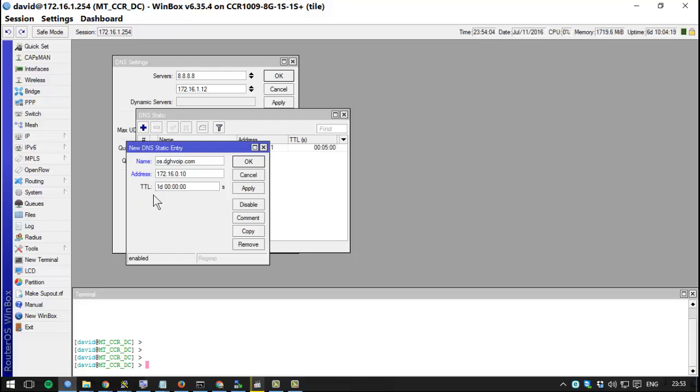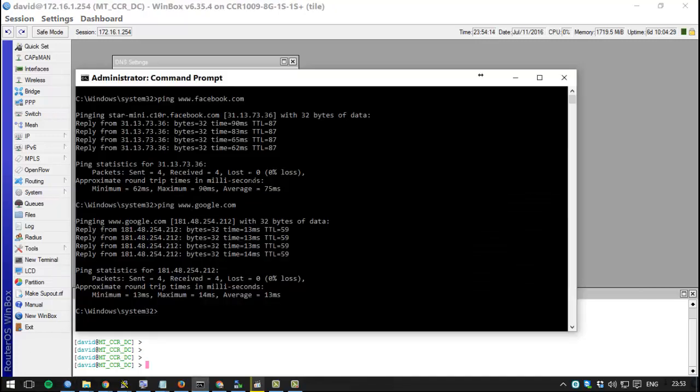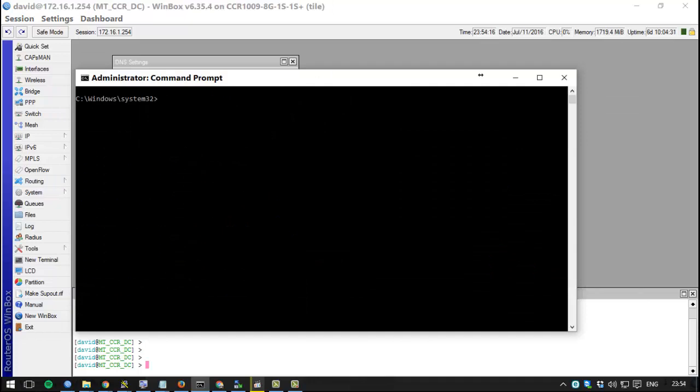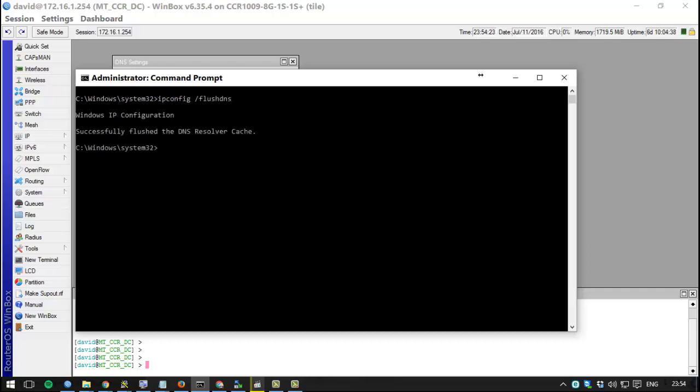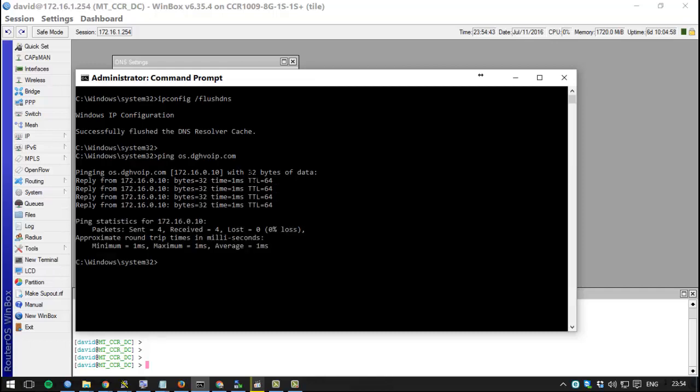To make sure that we are not cheating, we're going to do ipconfig /flushdns as admin. We flush the DNS resolver cache and then we ping os.dghvoid.com. And there you go, this name is being resolved by your MikroTik.